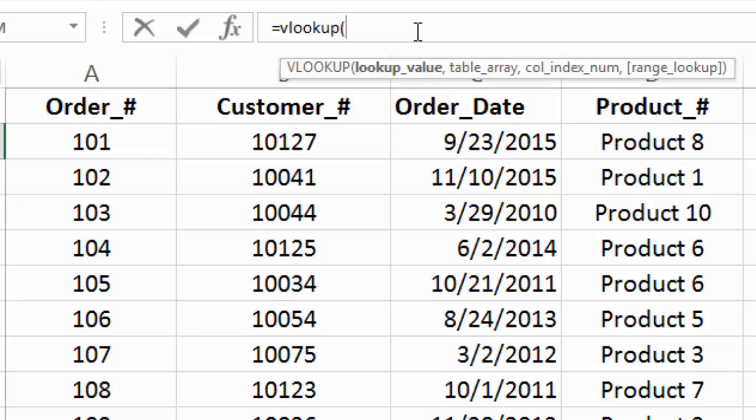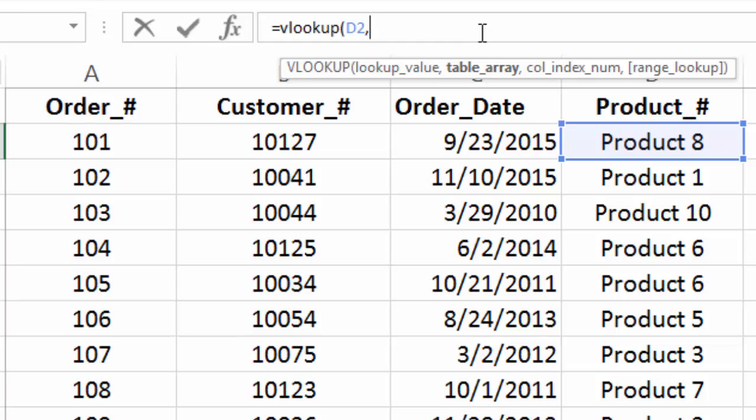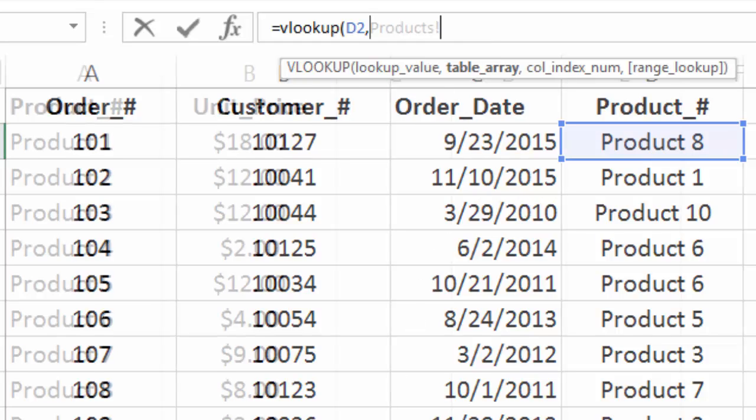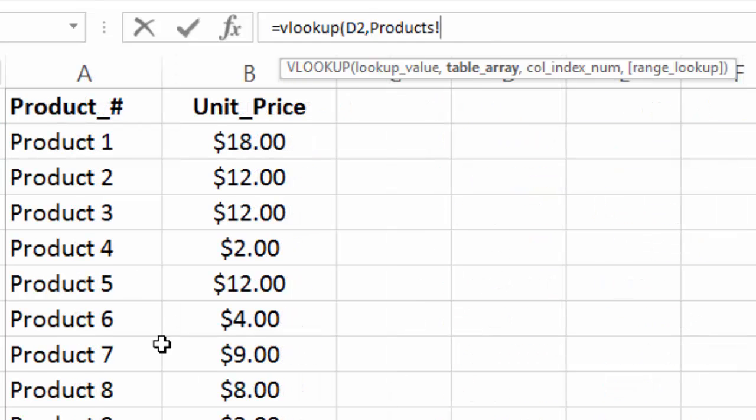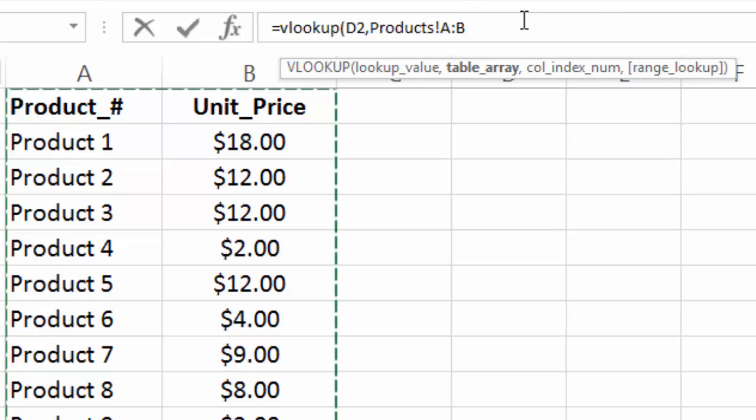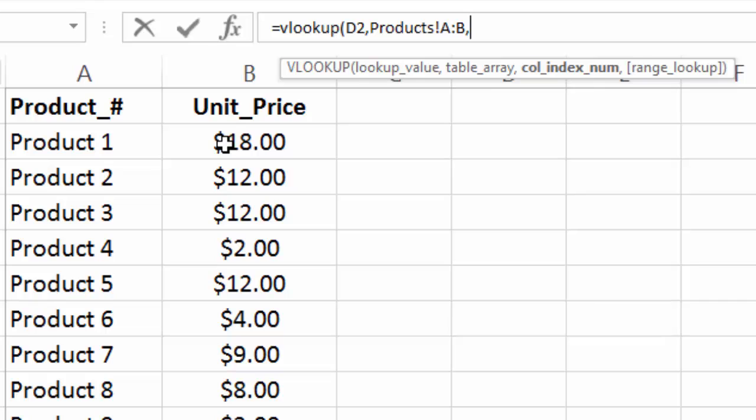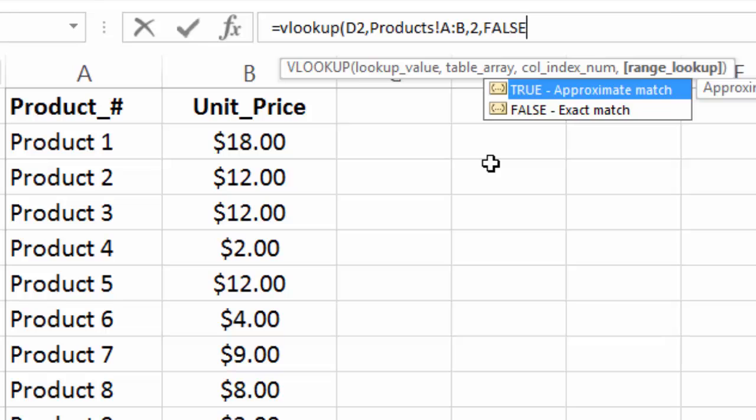And then what we want to search by, our lookup value, is the product number. Because that's how we know, in the other sheet, what price we should be pulling in. And then our table array, which is where our desired data is coming from, is over in the product sheet. So we'll go to the product sheet and select both of the columns. And then our column index number, just like in the last example, is going to be 2. Because we don't care about the product number. We don't want to pull that over. We want to pull the unit price over, which is in column two of our table array. And again, we'll enter at the end of this false.